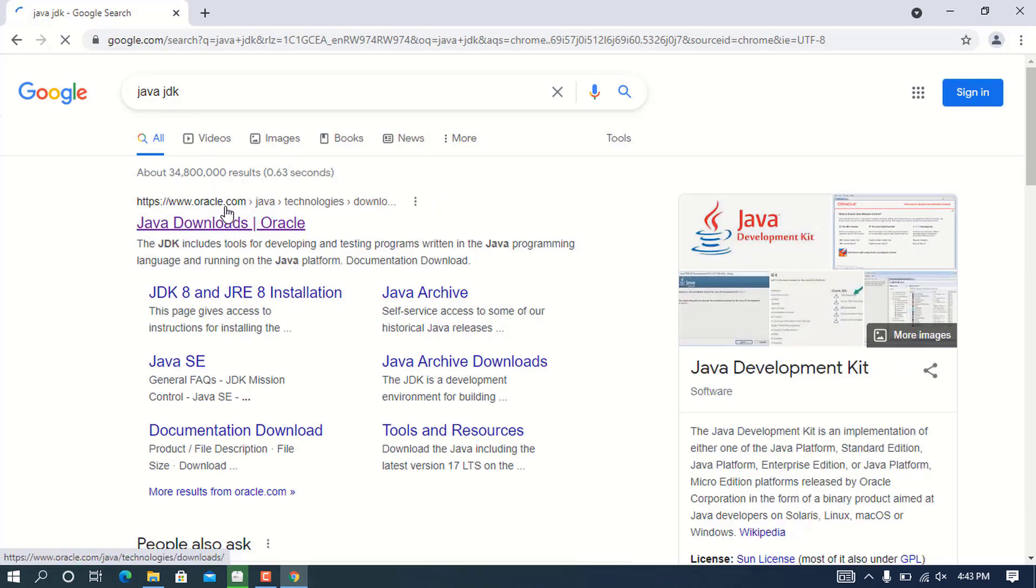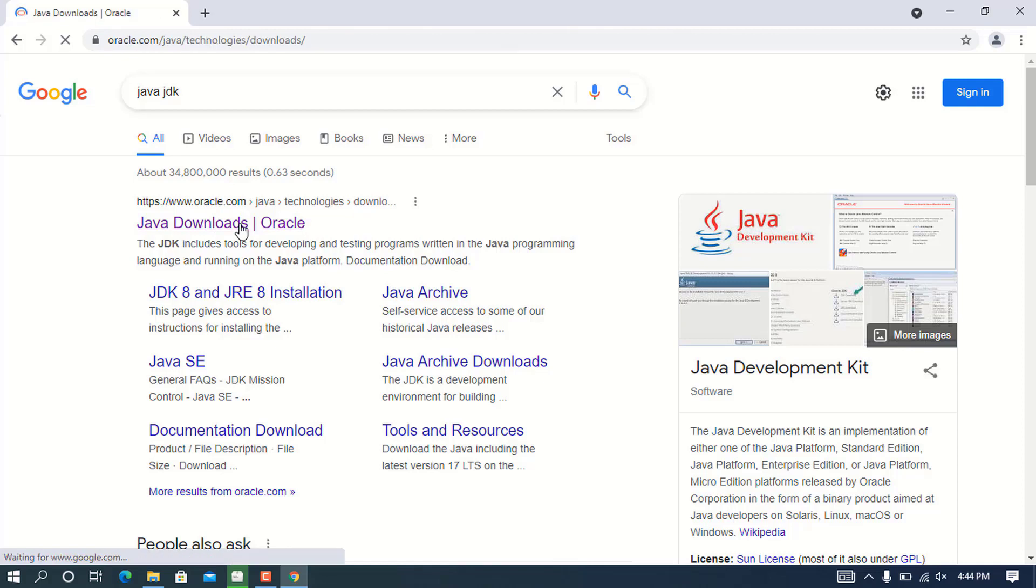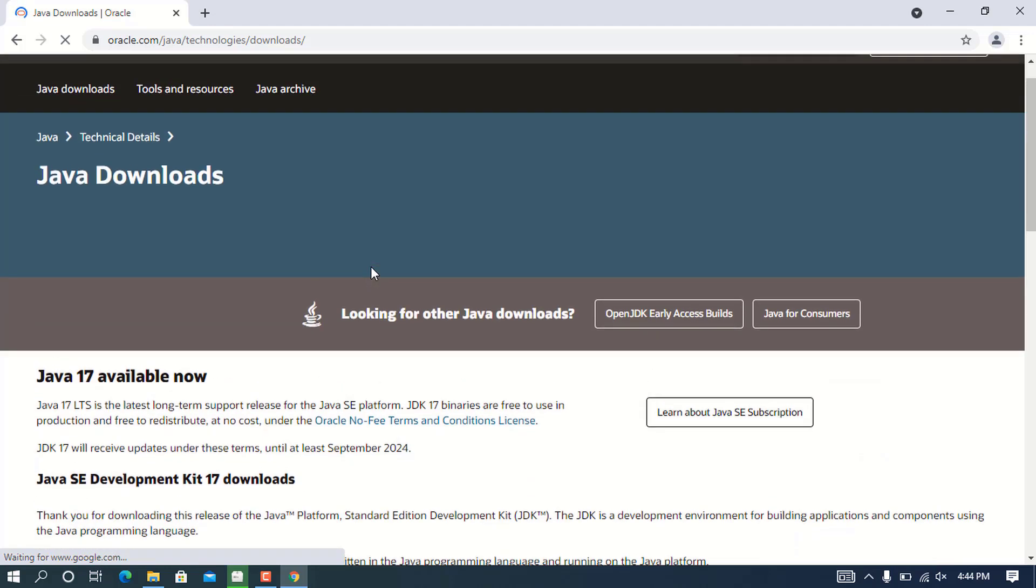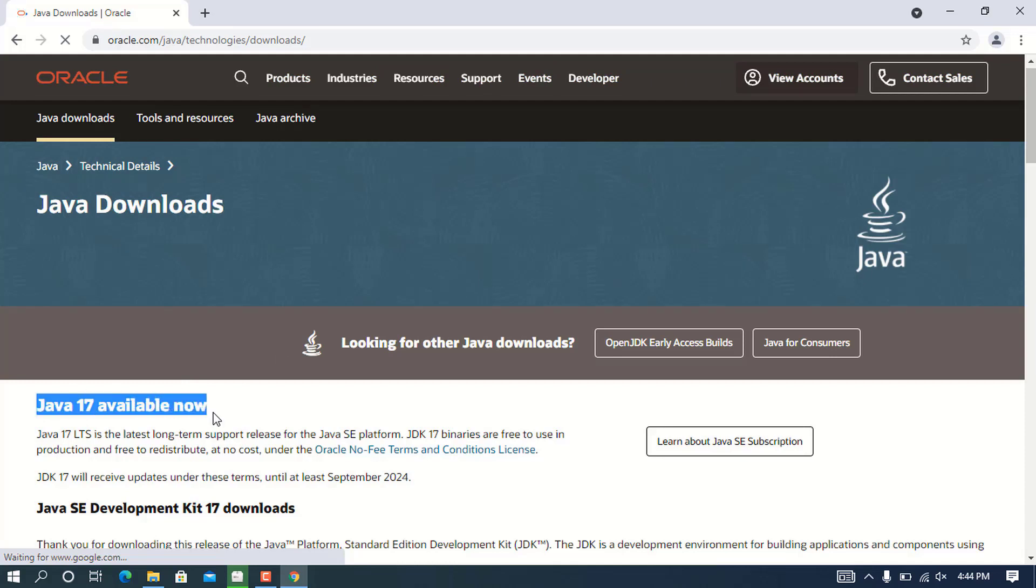The first link that comes from the search results will be from oracle.com, which is the owner of Java JDK. Click on the first link to be directed to the Java download page, which is from Oracle. You can see that at the time of this recording, Java 17 is the available version.